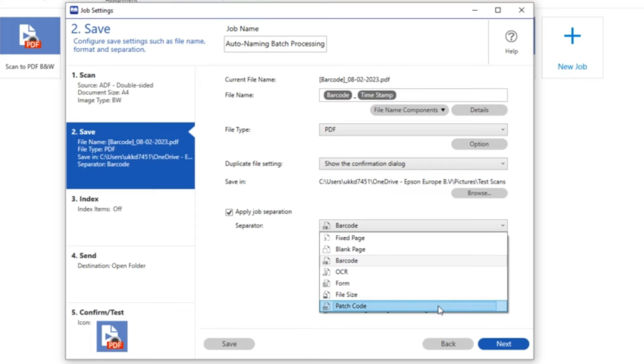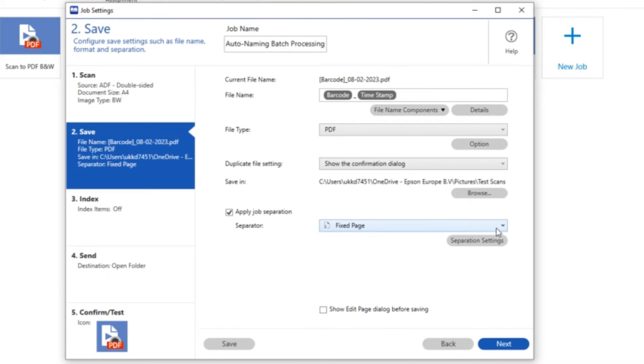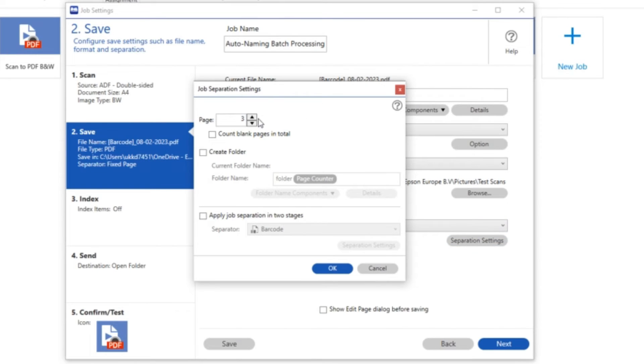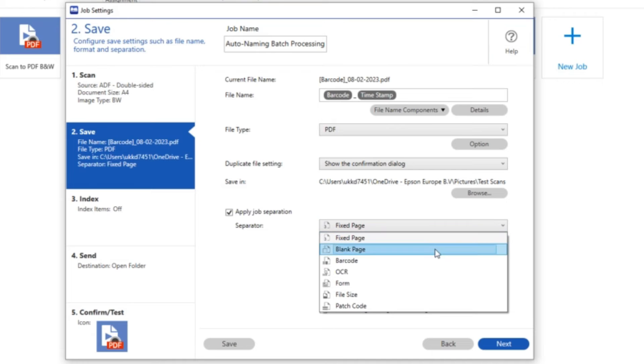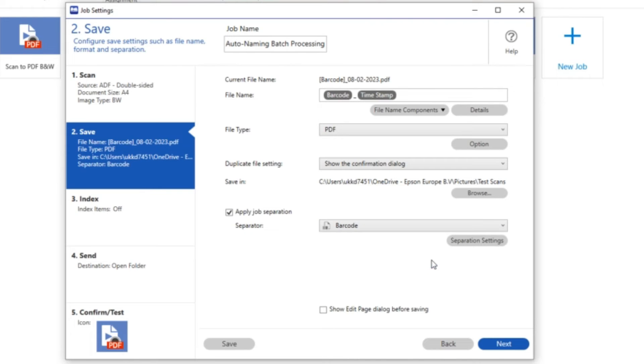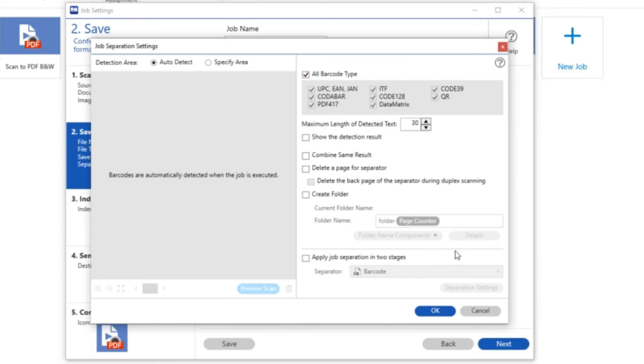I can use separation with various options. I could use blank page for example and then I could choose every time Document Capture Pro sees a blank page that that's what we use to separate one document from another. But because we've got barcodes on all of the facing pages on these invoices I'm going to use barcode.